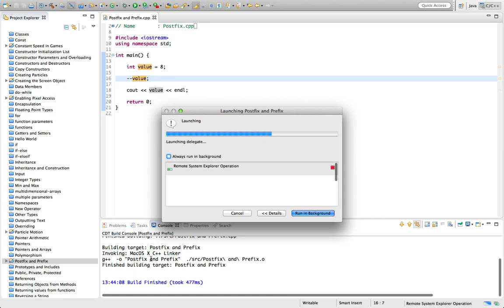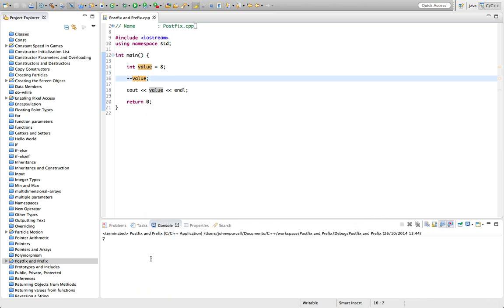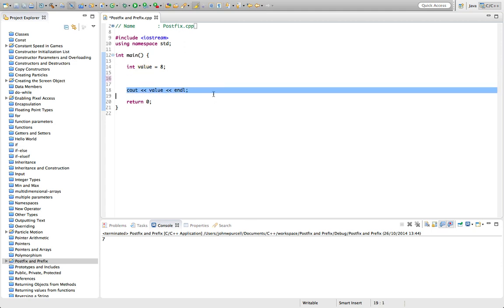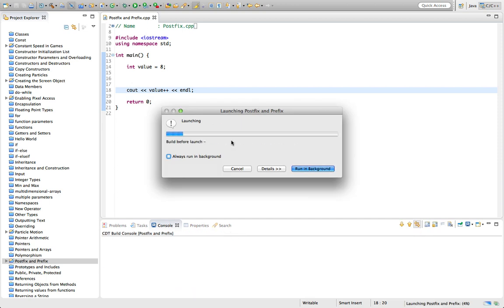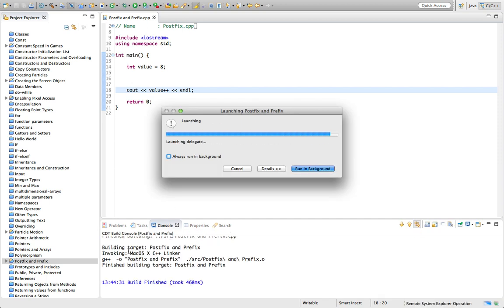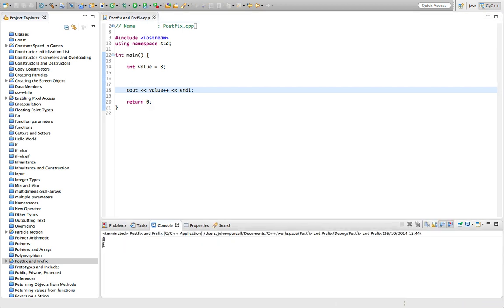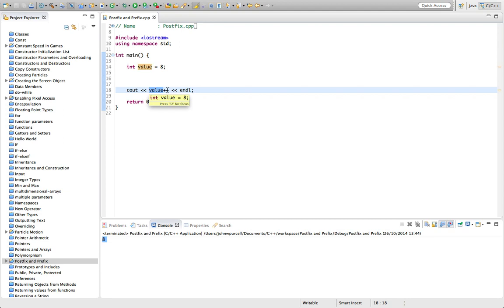So what's the difference between prefix and postfix? Well the answer is that if you have an expression, well here for example we do have an expression. With postfix the value is going to be used and then incremented. With prefix it's incremented and then used. So if we look at this now, what we're going to get is eight. So we see that's eight. That's because it used the value and then incremented it.